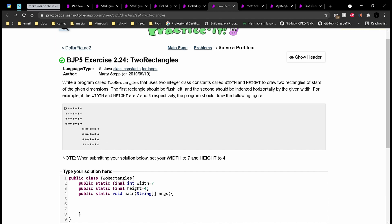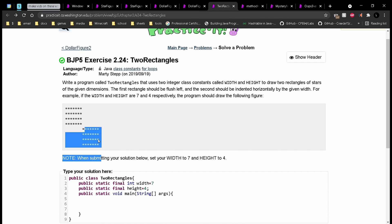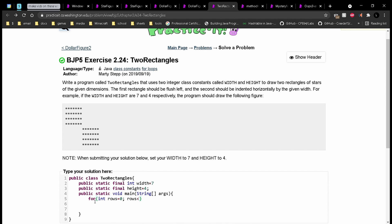So in here, we are going to have two for loops, one that prints all of this out, and then one that prints all of that out. So we'll have our for loop for the first part, and this is going to be int rows equal to zero. Rows is going to run as long as it is less than the height, so we'll say rows plus plus. And inside here, we can start now looking at our lines, our columns of output. We have seven stars, which correlates to the width.